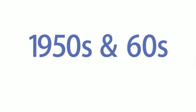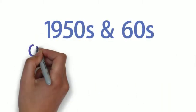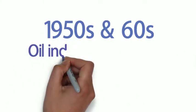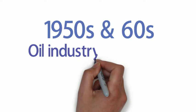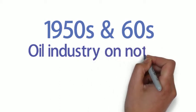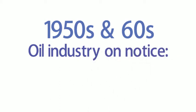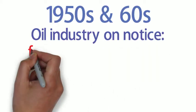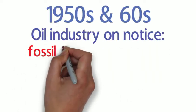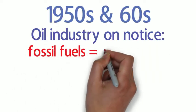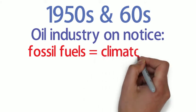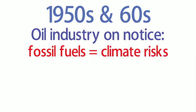By the 1950s and 60s, Exxon and other oil companies were fully engaged in the climate debate, and on notice of potentially grave climate risks from the burning of fossil fuels.